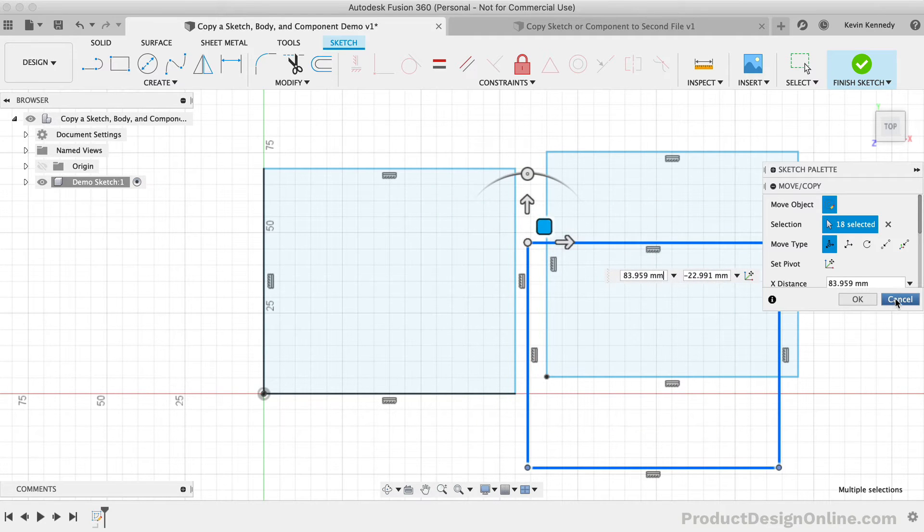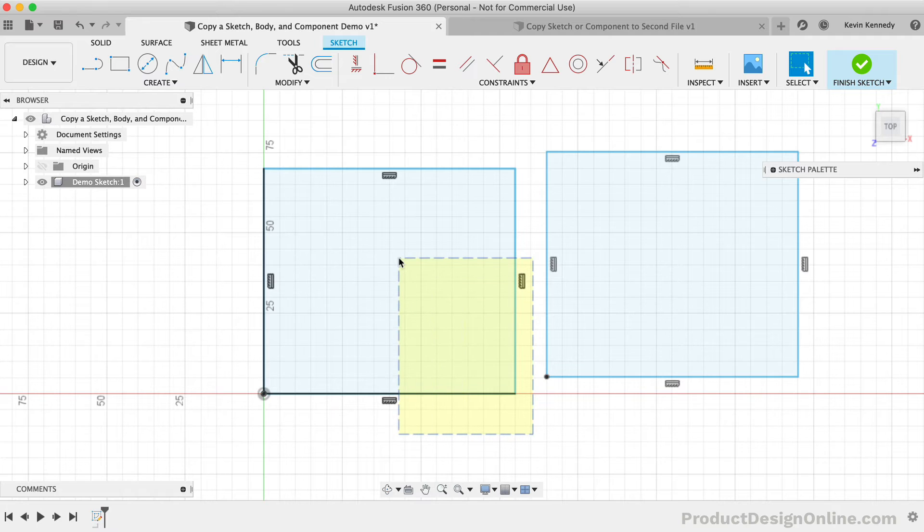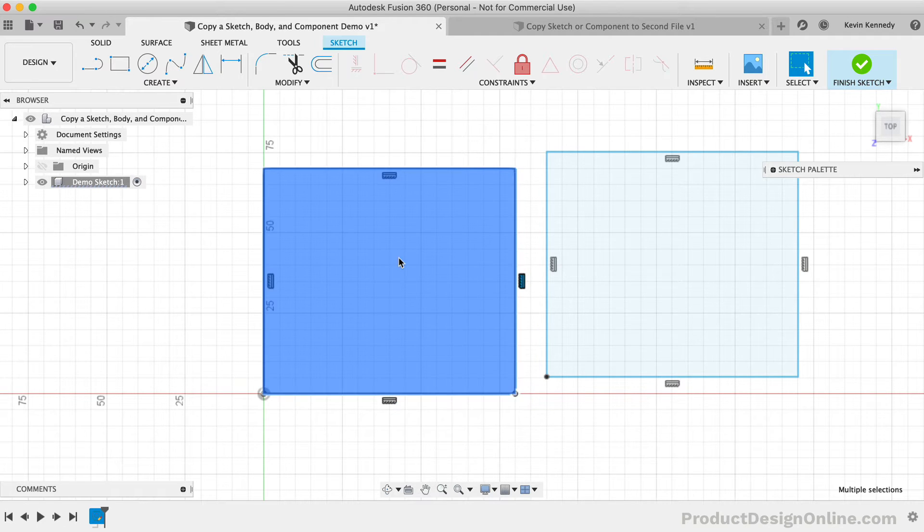On the other hand, if you click and drag from the lower right towards the upper left, this will select everything that your bounding box touches. However, it does sometimes appear that all the geometry is selected.